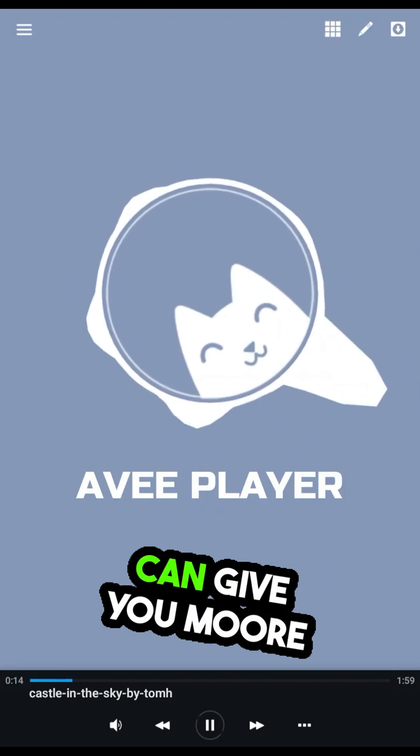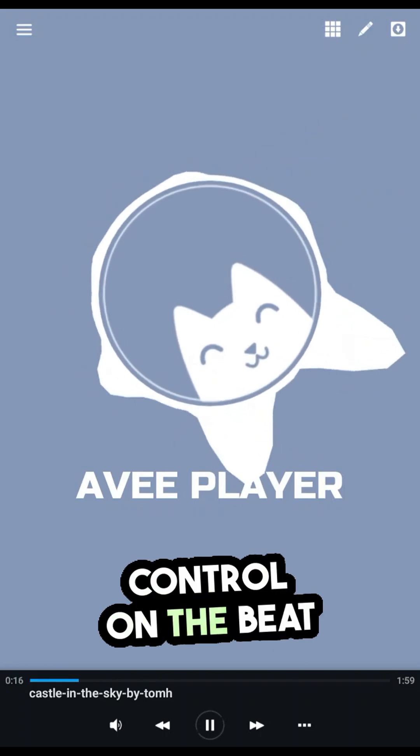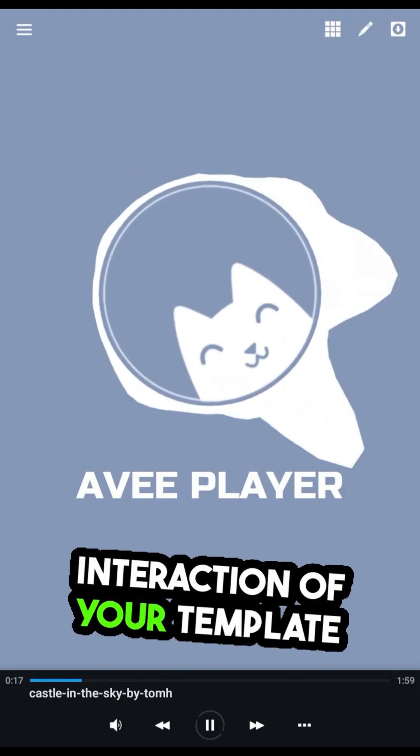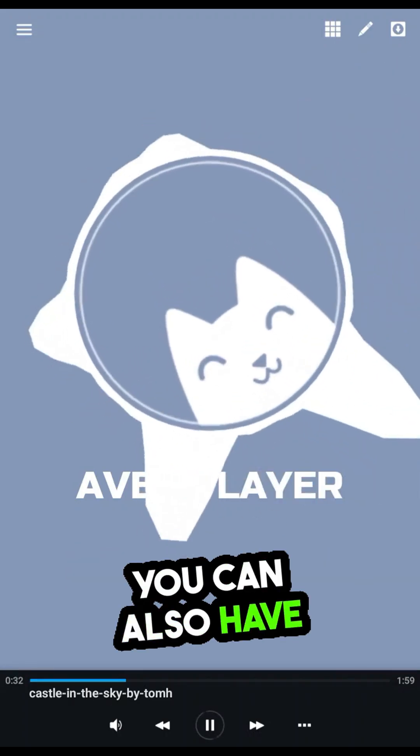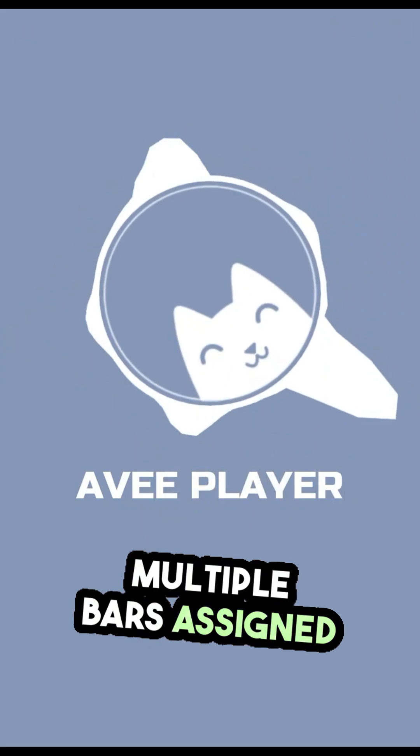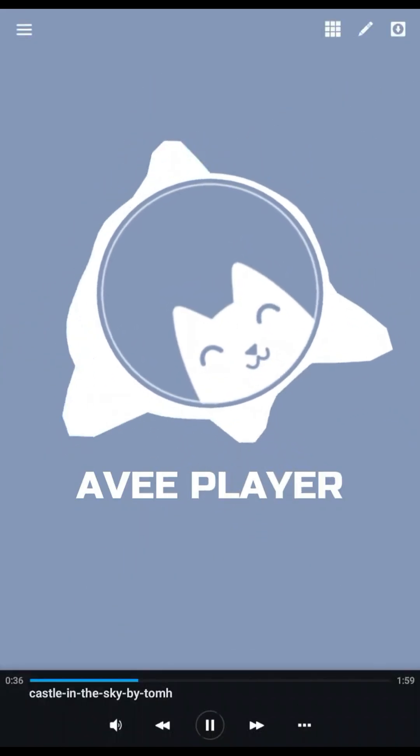Multiple Audio Providers can give you more control on the beat interaction of your template. You can also have multiple bars assigned to different Audio Providers to get more variation.